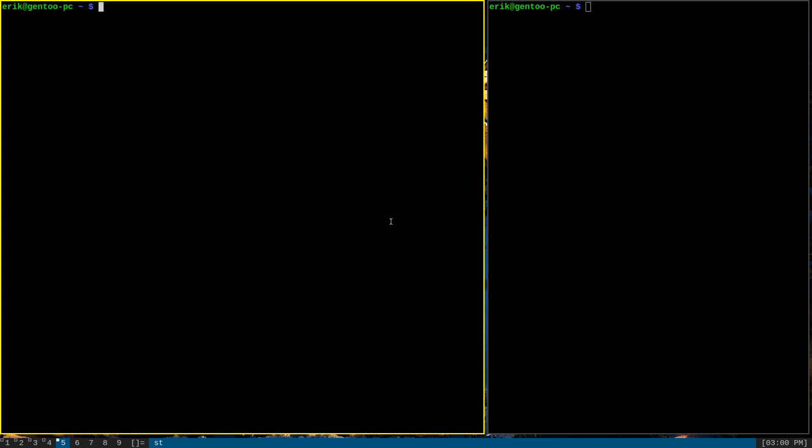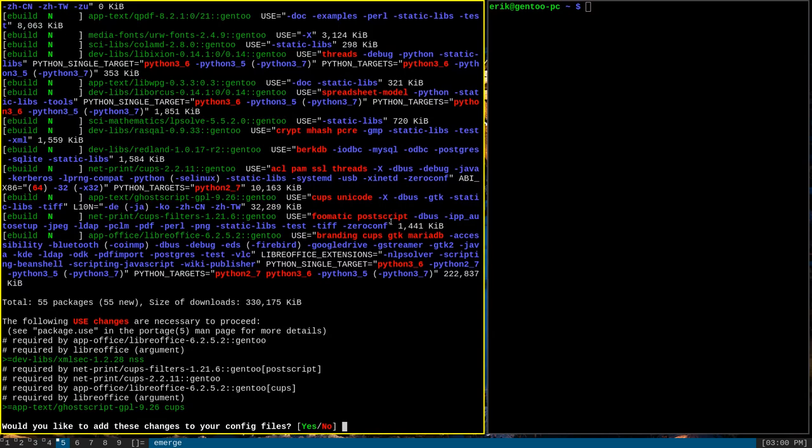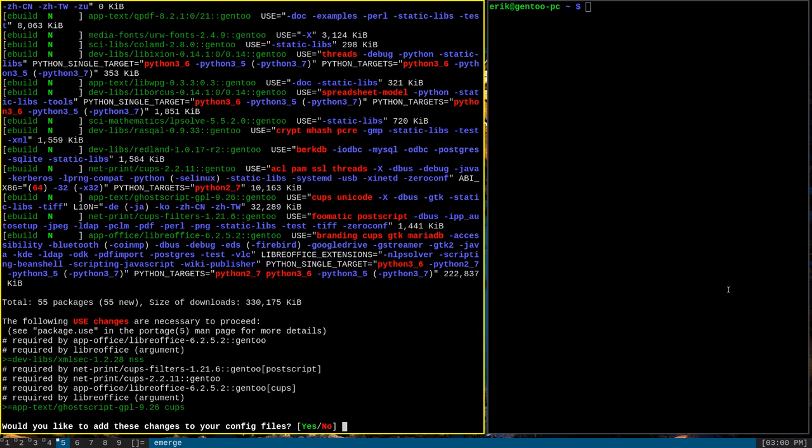I would do that with sudo emerge, LibreOffice. Emerge will calculate dependencies. As you can see, there's tons of output here. There are 55 total new packages that would have to be installed in order to give me the LibreOffice suite. Portage also expects some kind of interaction down here.